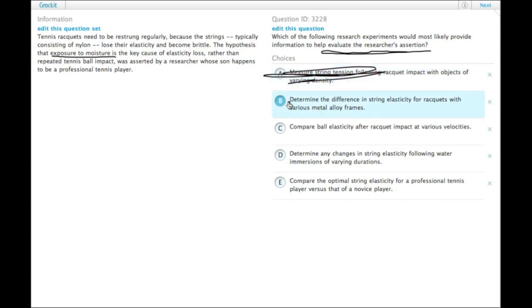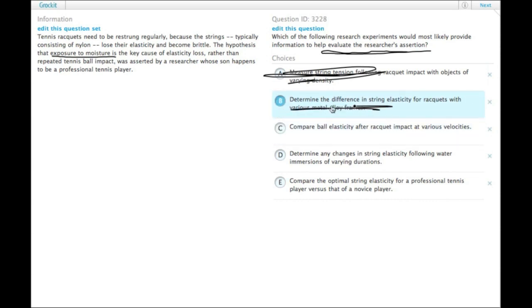B, determine the difference in string elasticity for rackets with different metal alloy frames. No moisture.